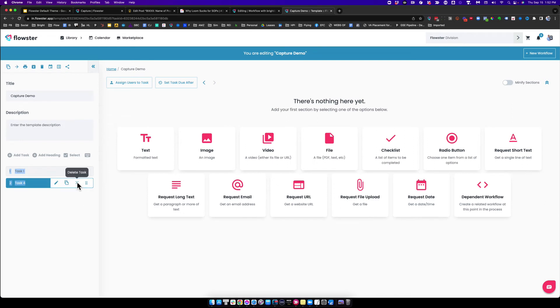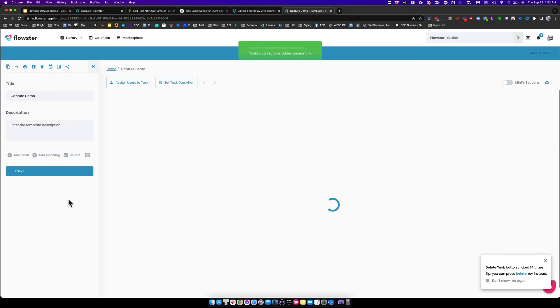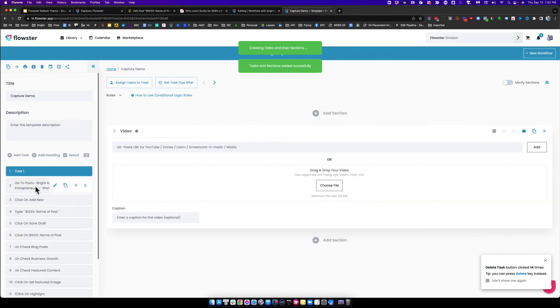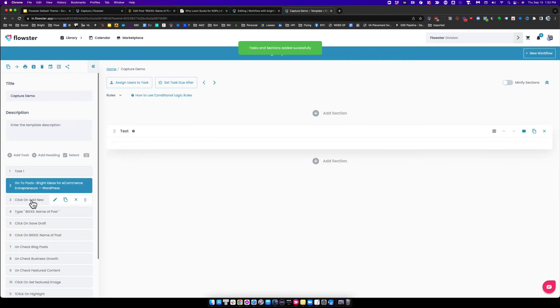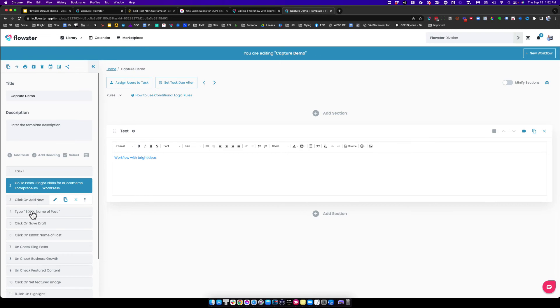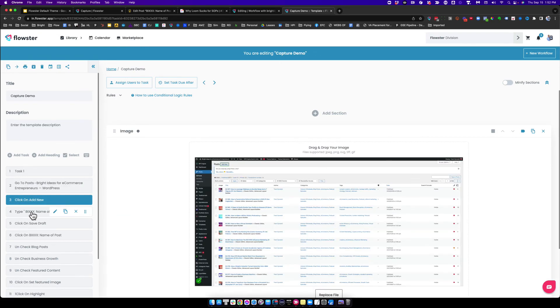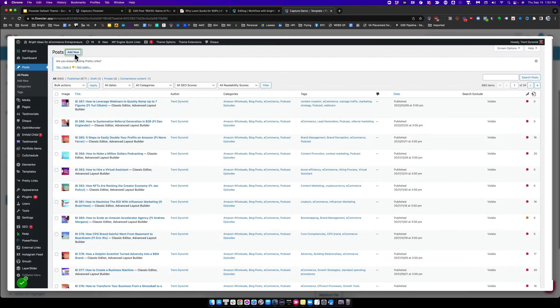You're going to copy all of these clicks that we captured to your clipboard, and then you're going to open up a new template and simply put your mouse anywhere, hit paste on your keyboard. And voila, all of the steps that you created using Capture are now here.